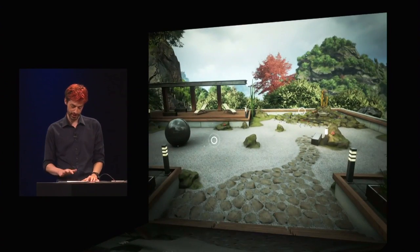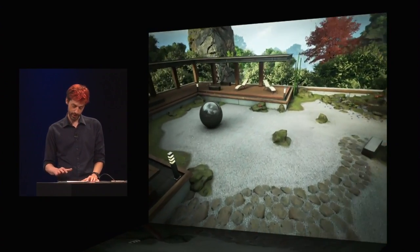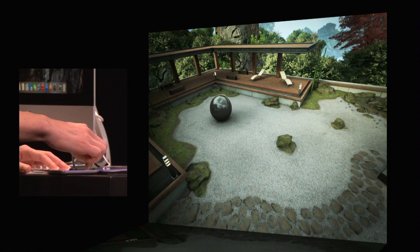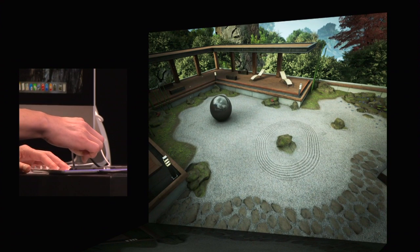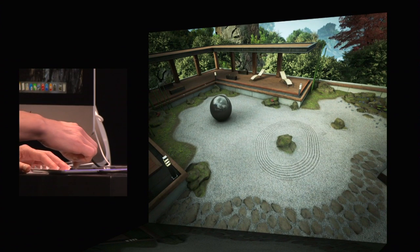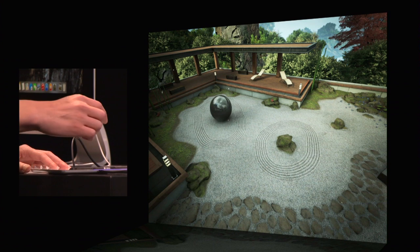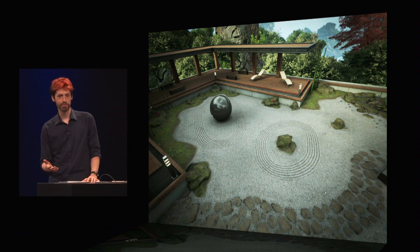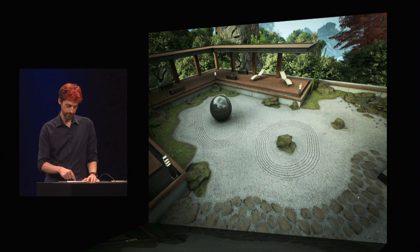Every Zen garden needs some sand to rake. I can rake any pattern I want into the sand here. Artists love that you can make an effect like this without needing a programmer to make a one-off effect for draw call reduction or other optimizations.